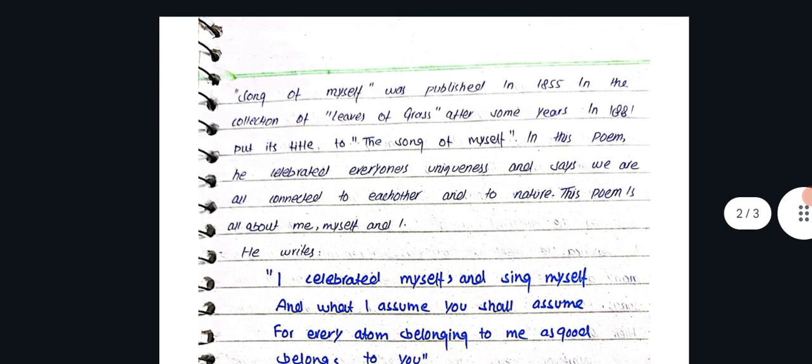Walt Whitman was famous for Song of Myself, which is the best example of the democratic spirit. Song of Myself was published in 1855 in his collection Leaves of Grass.